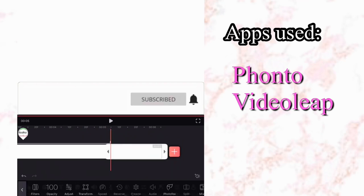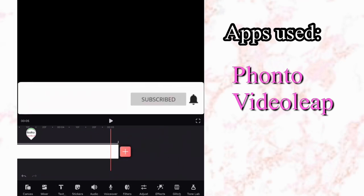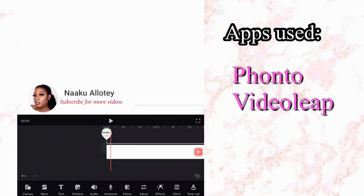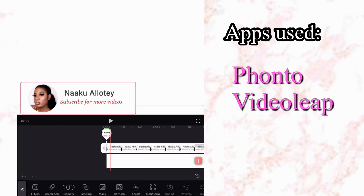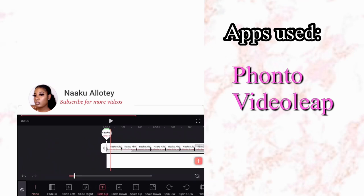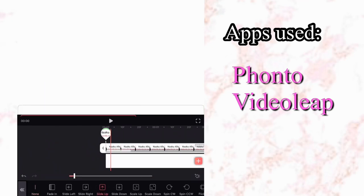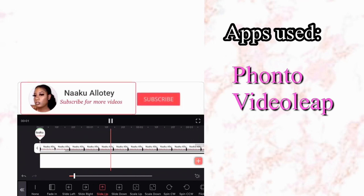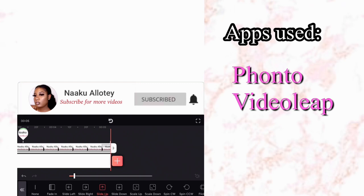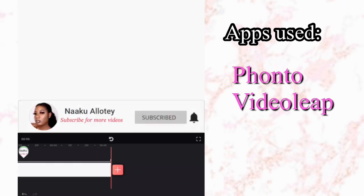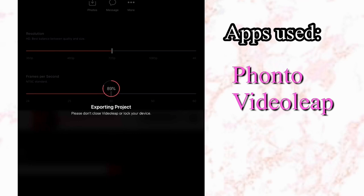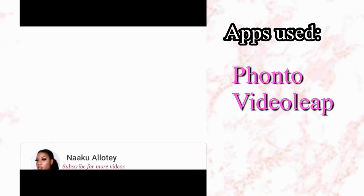You'll notice that from the start the subscribe button and bell scale up, but the channel name and picture don't. So go to Animation, then In, and select Slide Up so that everything slides up together — that's exactly what we want our animated subscribe button to look like. Then save that to your gallery.